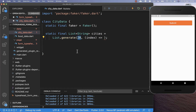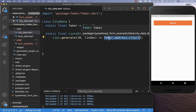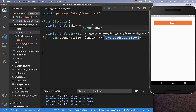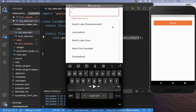In our case we want to generate 20 cities, and therefore we use here this faker address, and then it is generating for us a random city. These generated cities are then later displayed here as our suggestions.